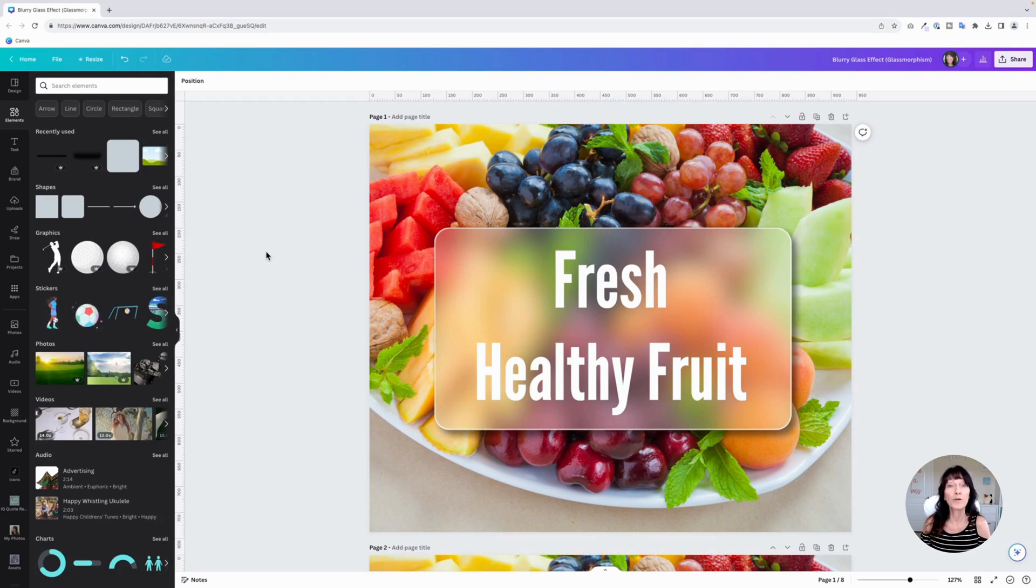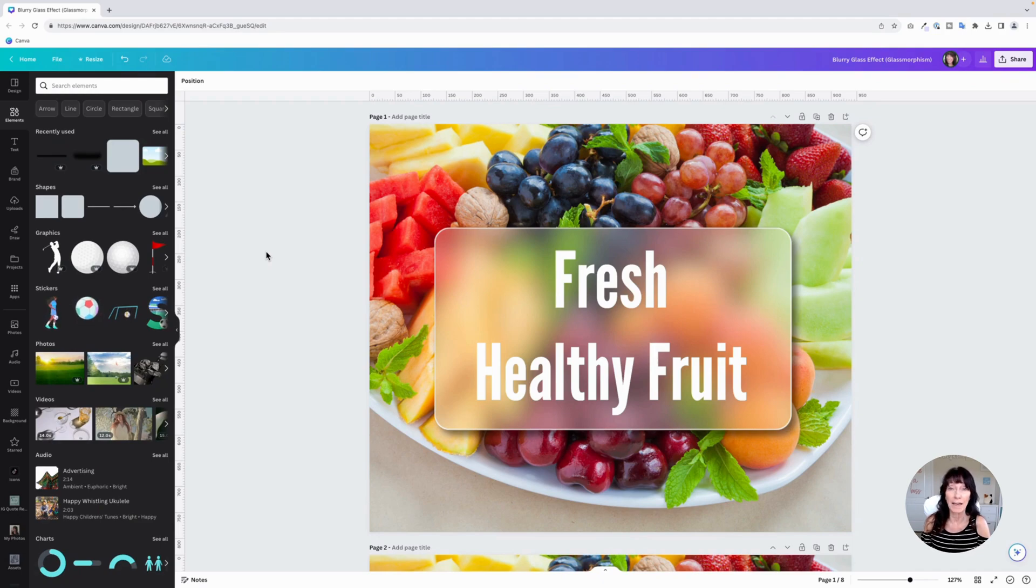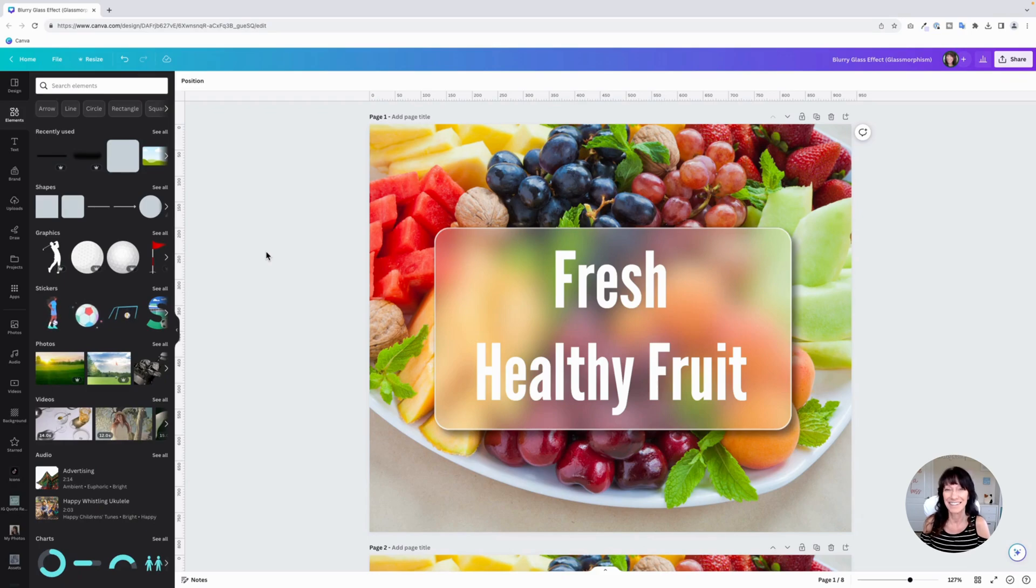We can create this by using Canva's photo editing and transparency tools. My name is Kat. This is CanvaCatterday. Let's get to it.